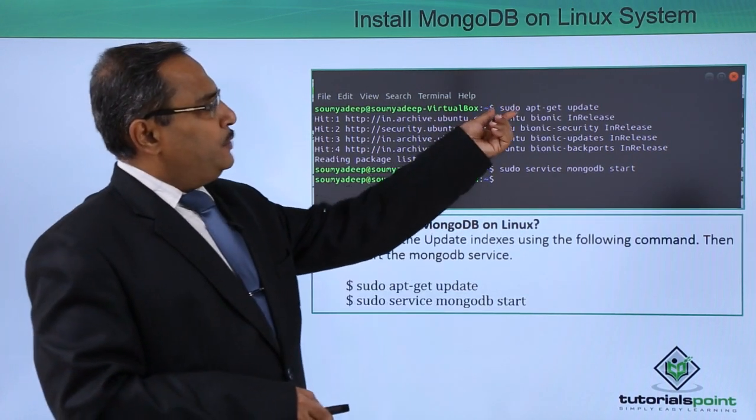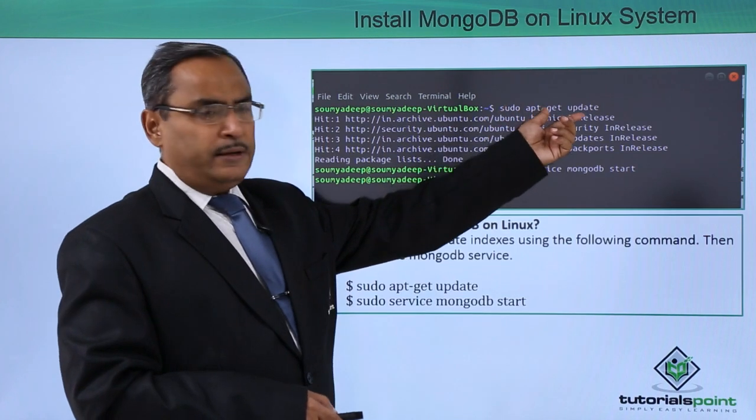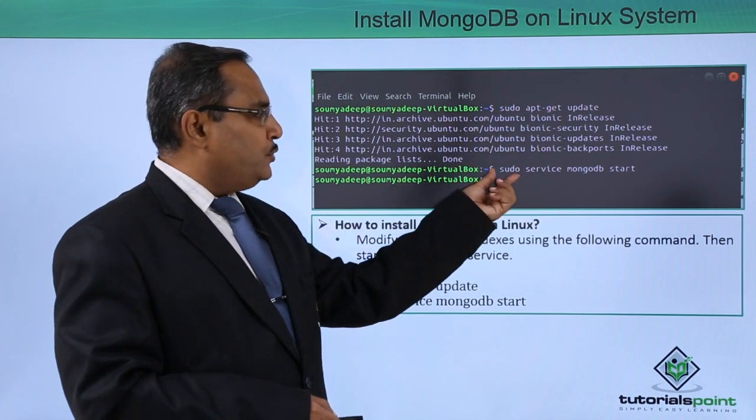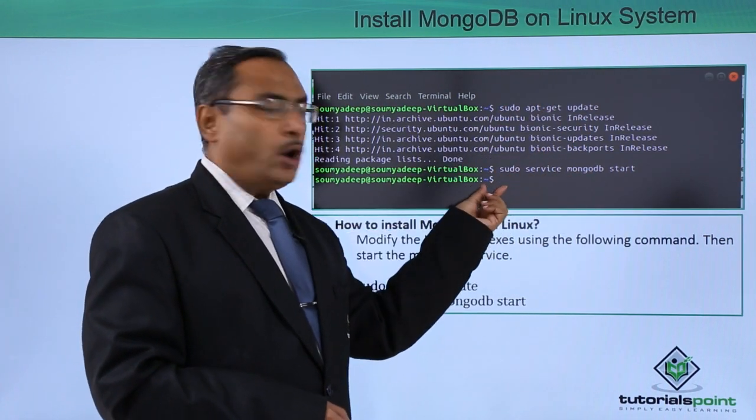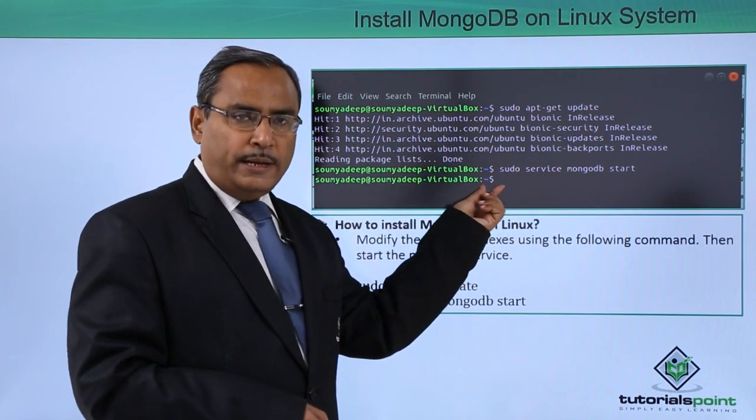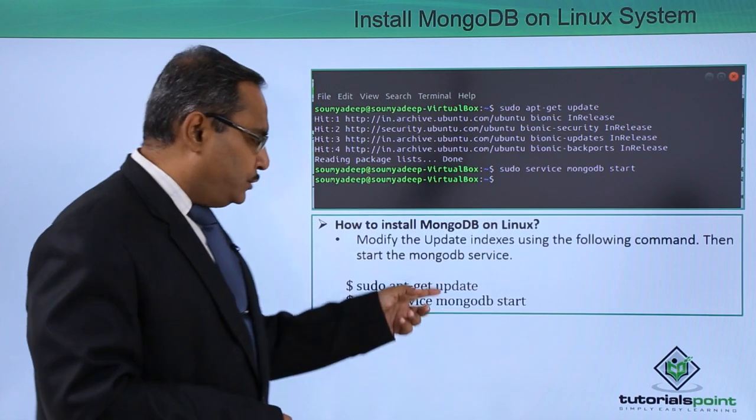At first we have issued the first command and then we have issued the second command and then the dollar prompt will be coming back.